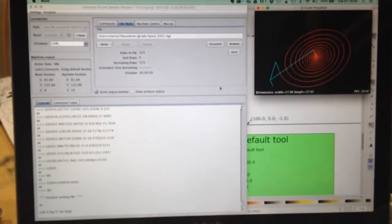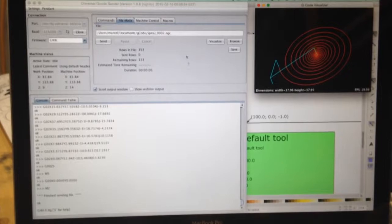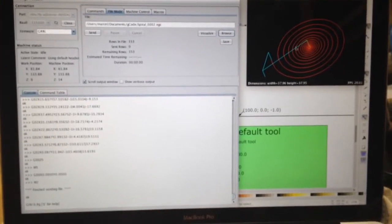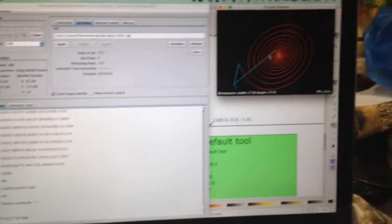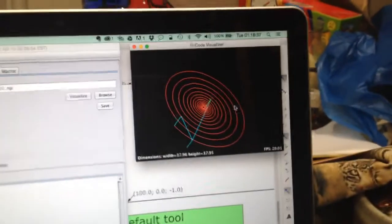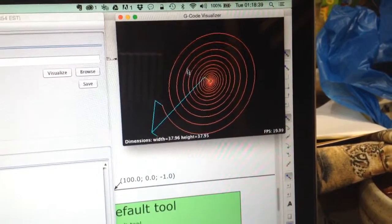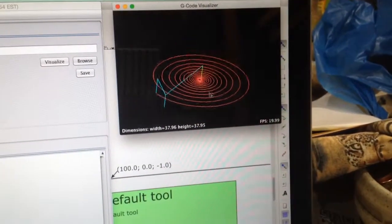I've loaded that into this Universal G-Code sender, which visualizes in three dimensions what the toolpath will look like.